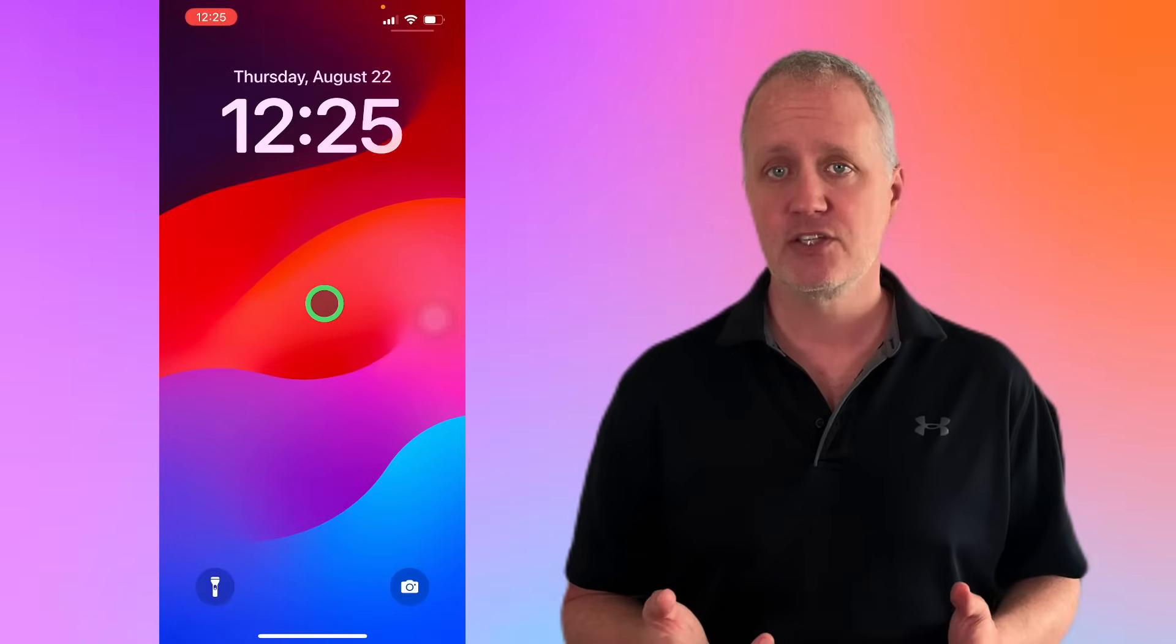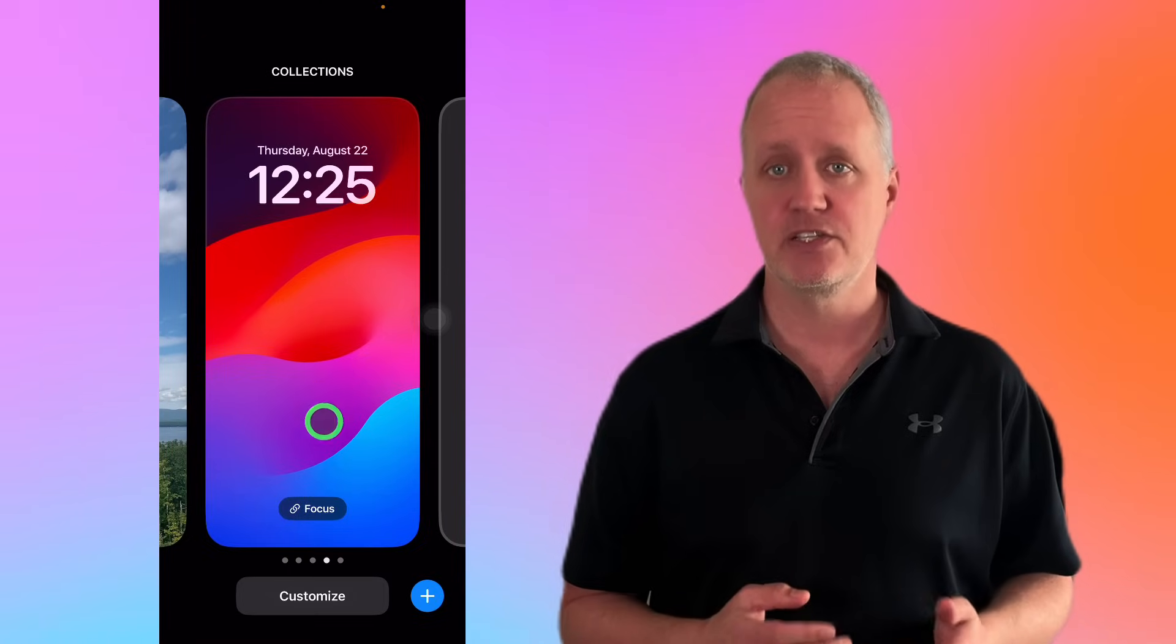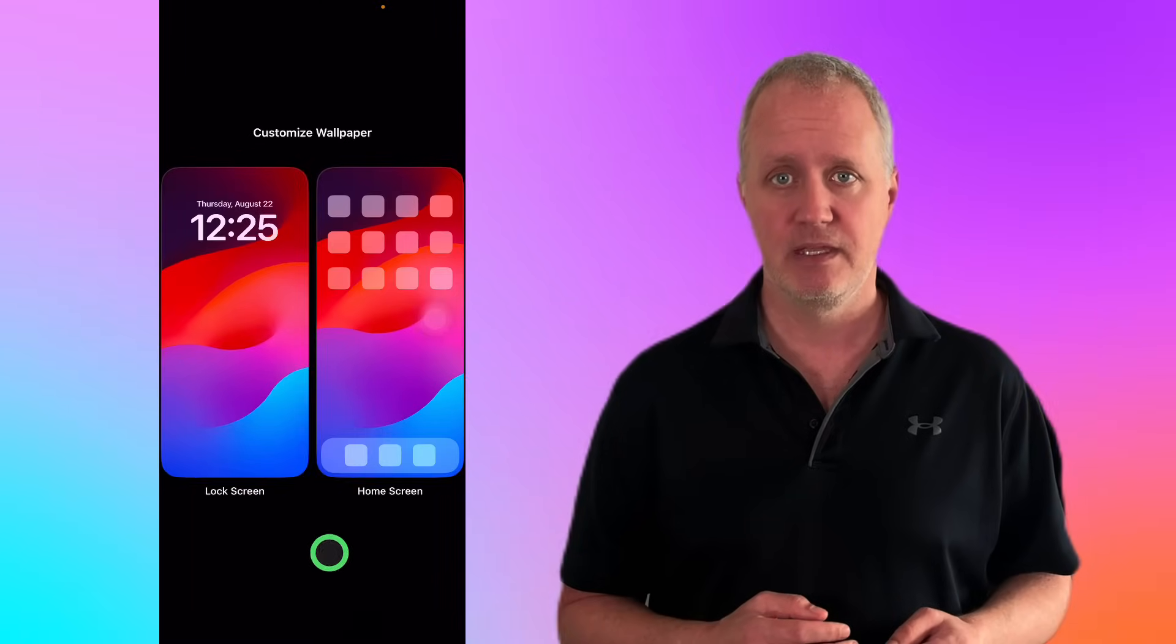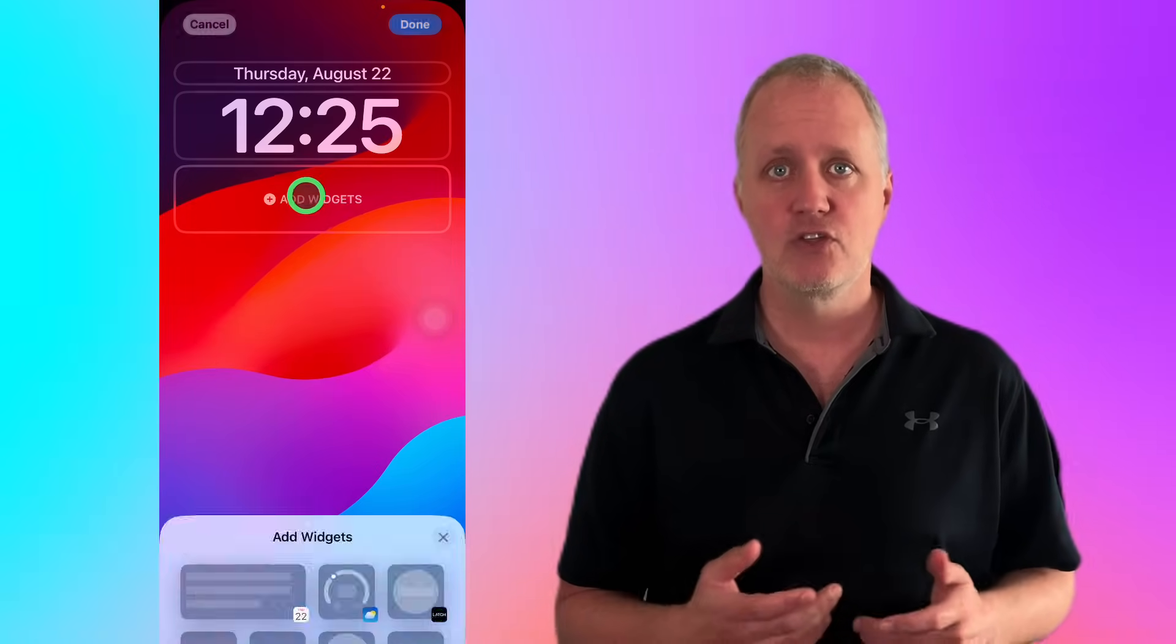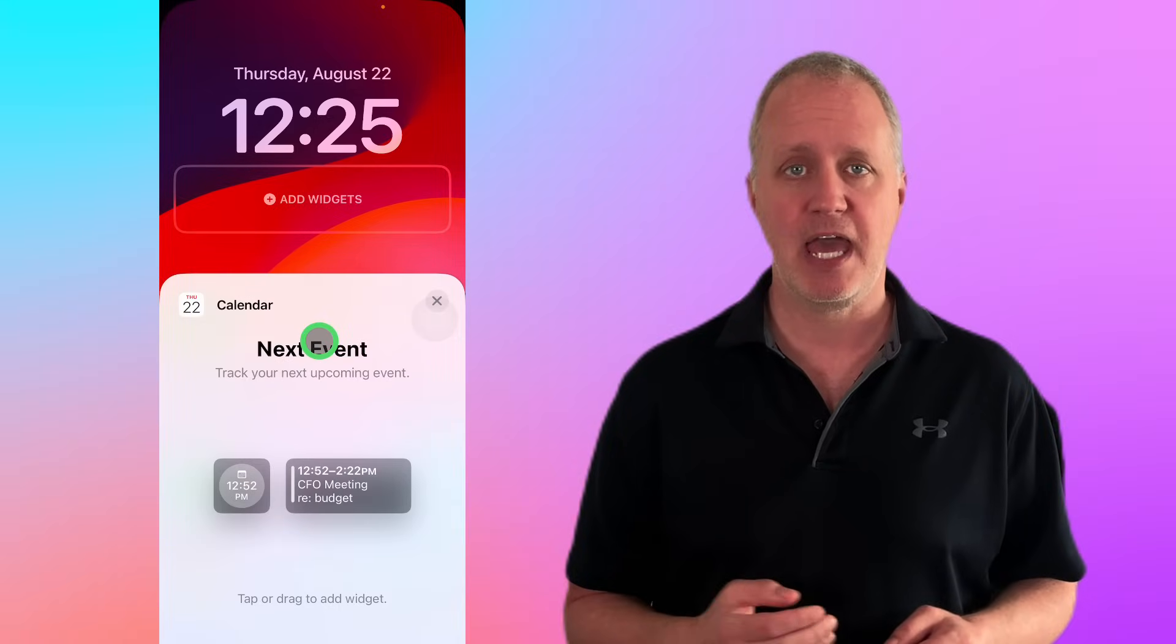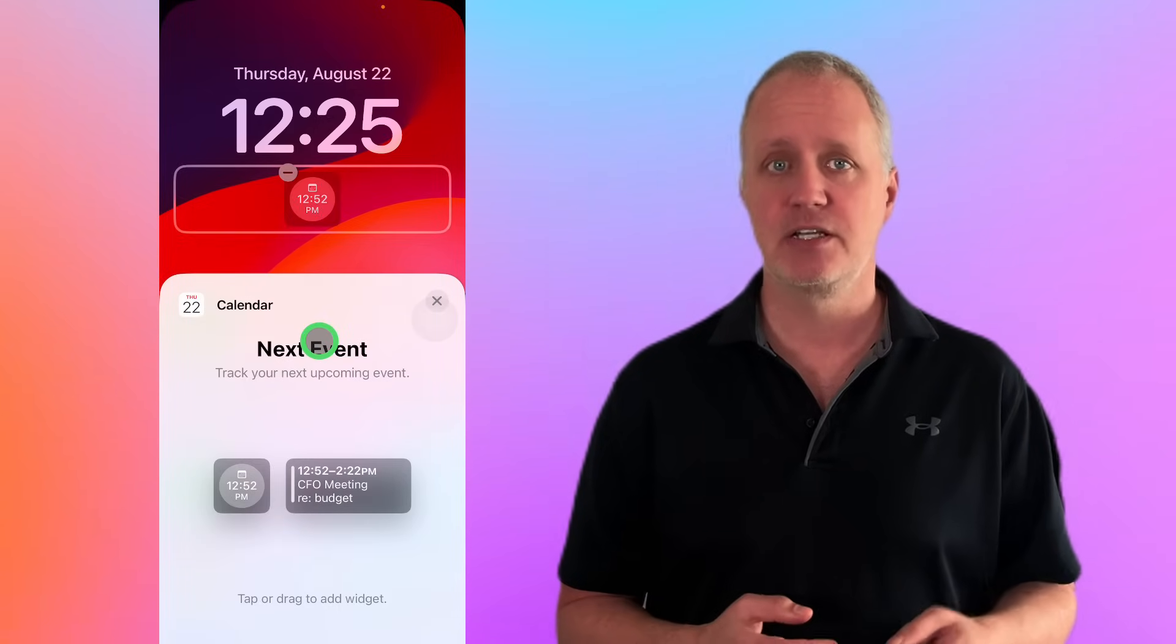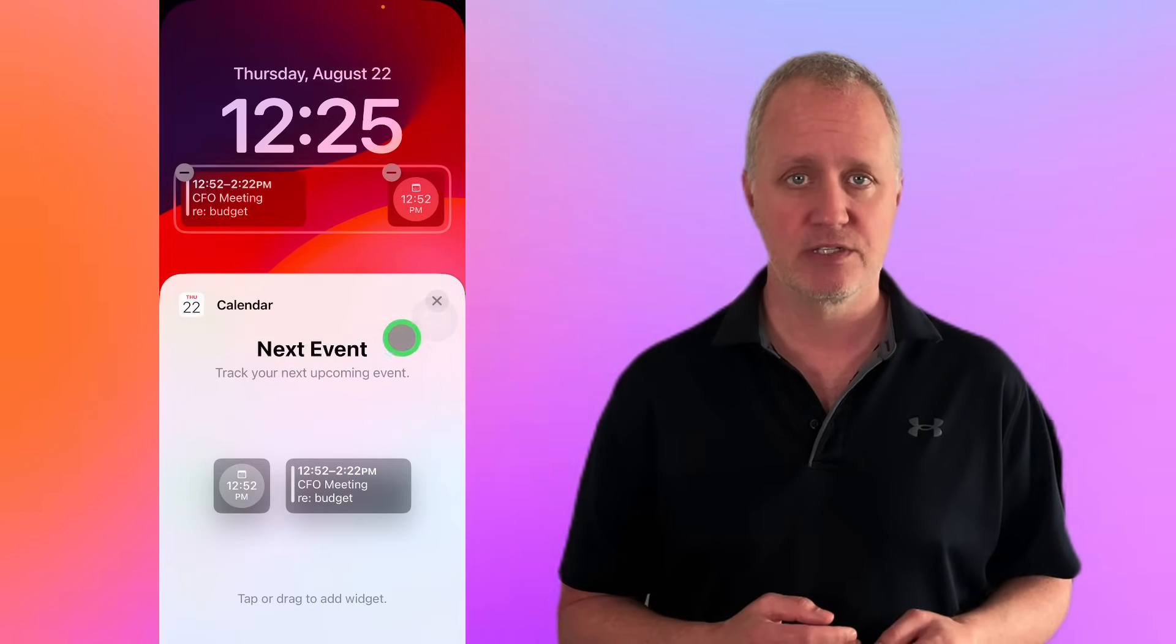On your lock screen, press and hold until you see customize, then tap it, then add widgets, scroll down to calendar and select the widget you want and tap add. Finally, tap done to save your changes.